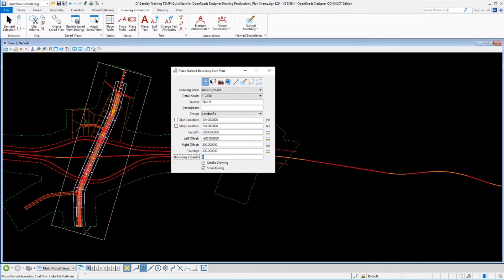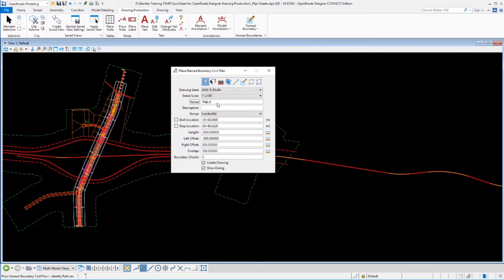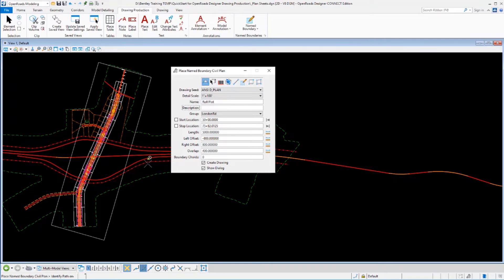I can go ahead and create that sheet. I may want to give it a nice name so I know what it is. We'll just call this Roll Plot, and we'll let that sheet get created.